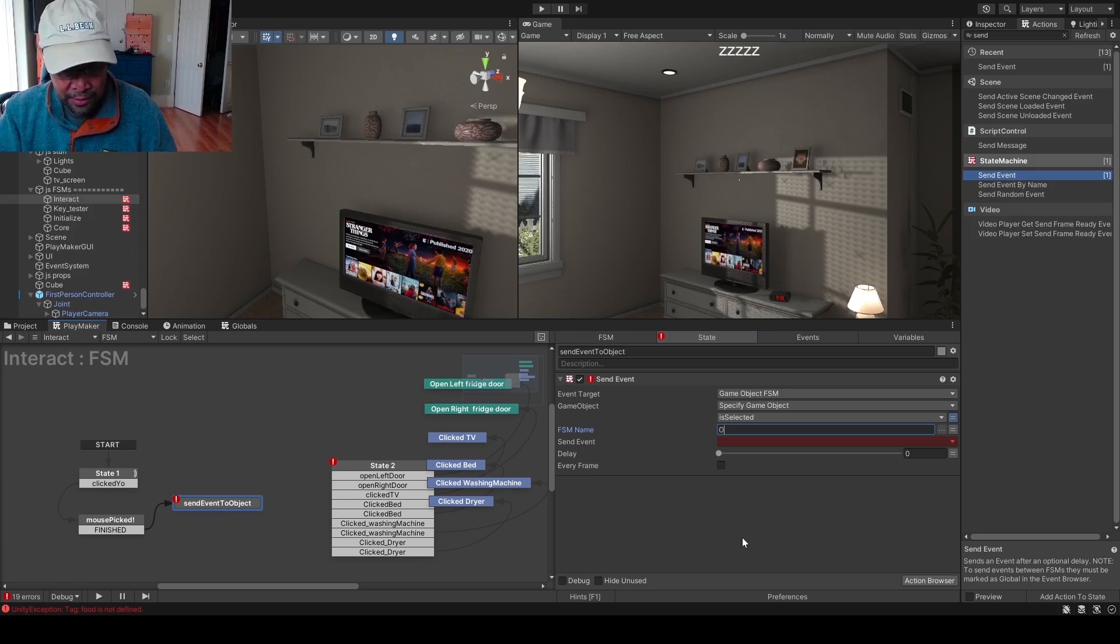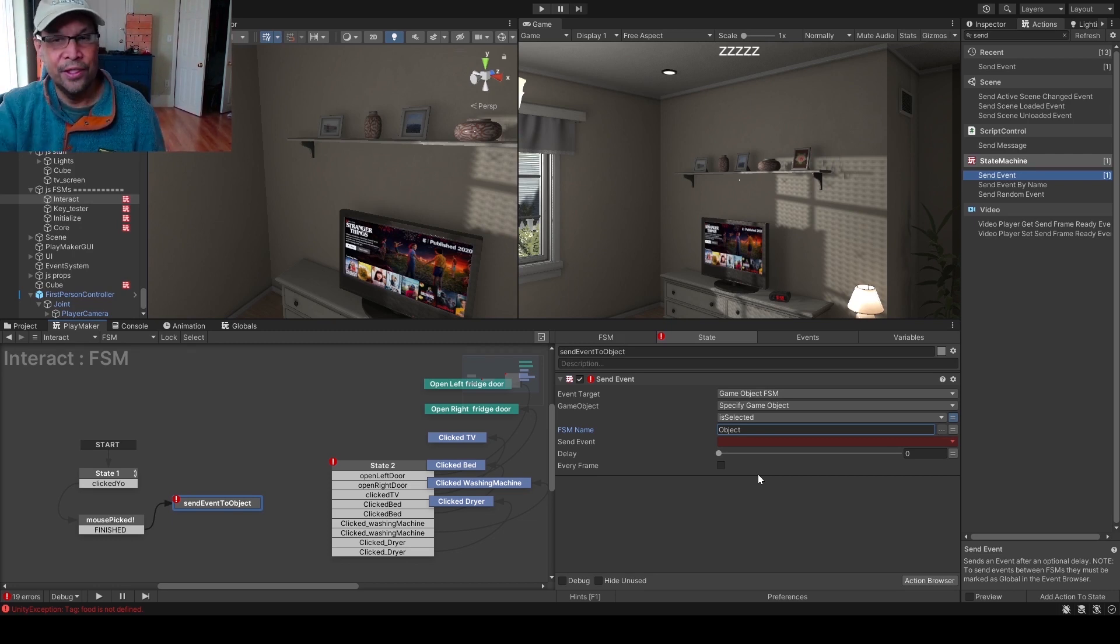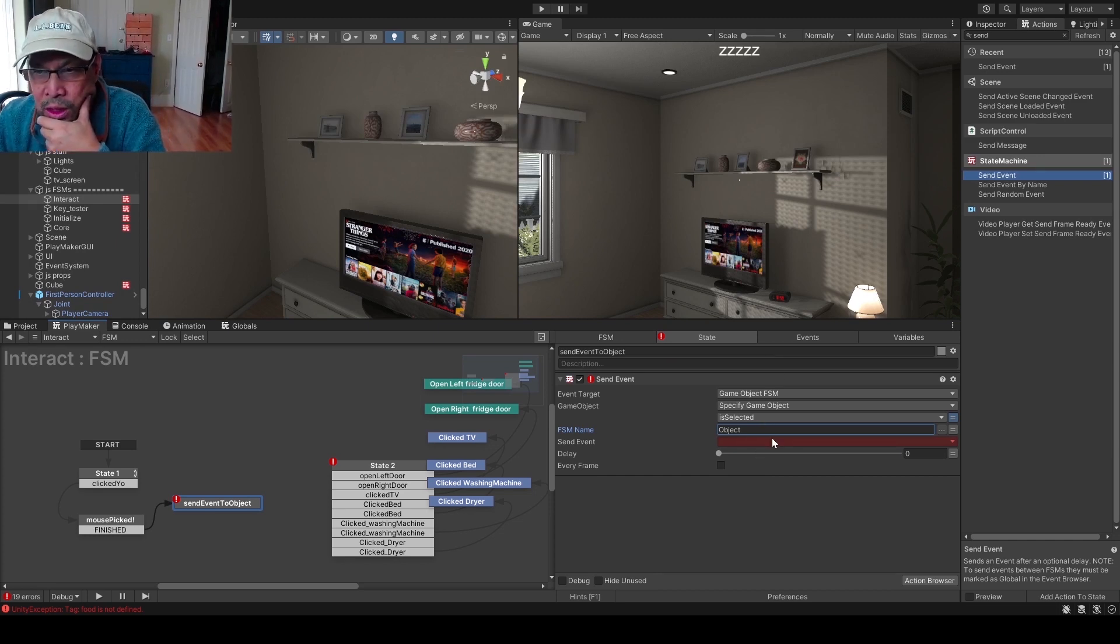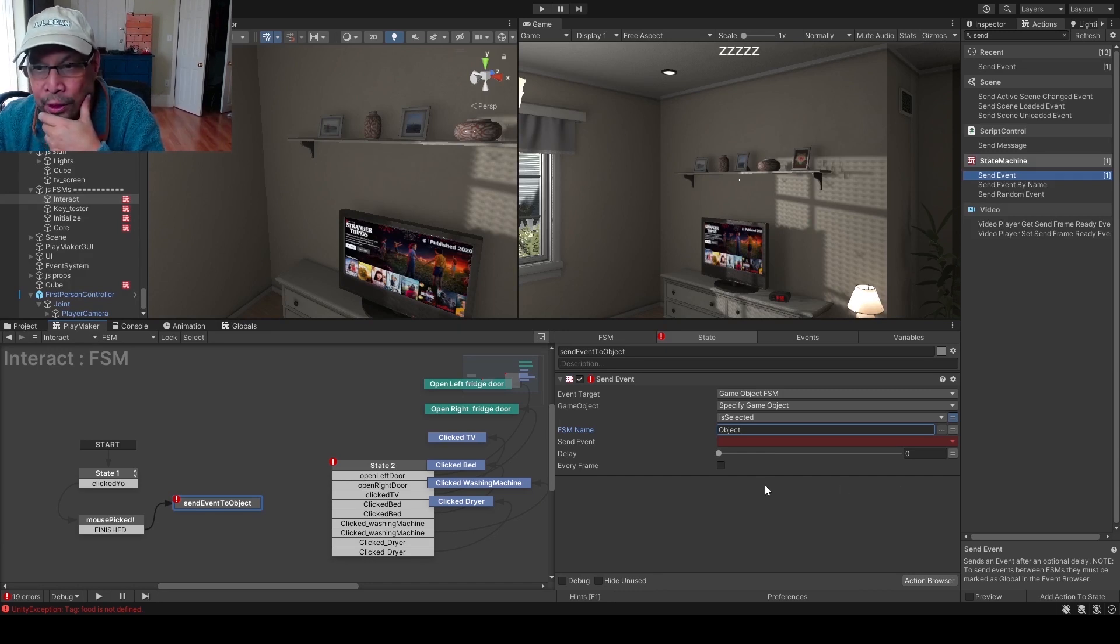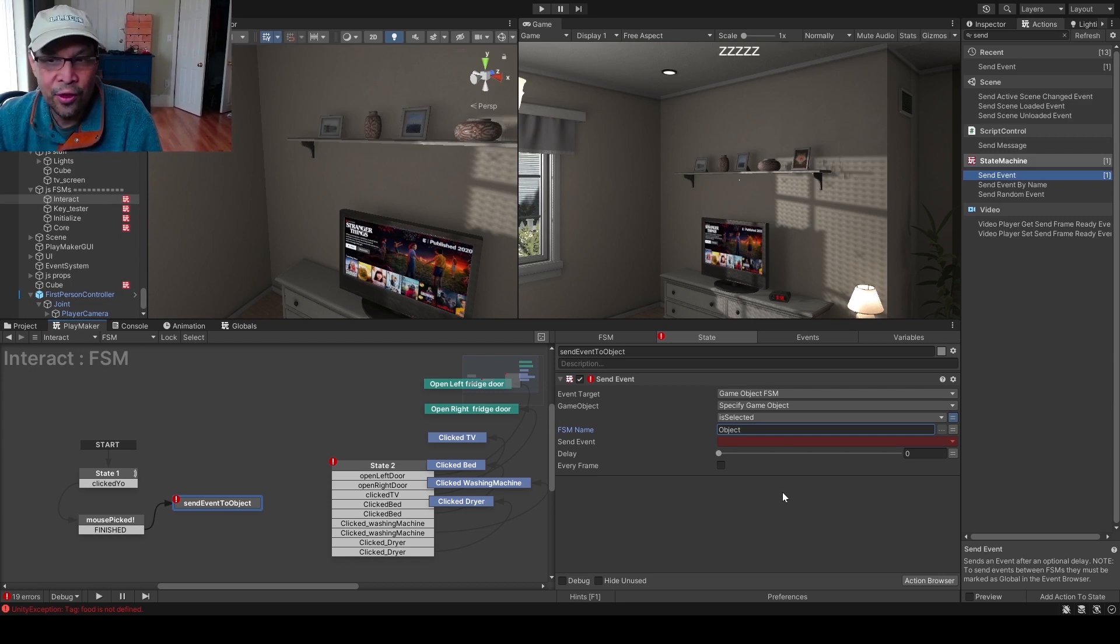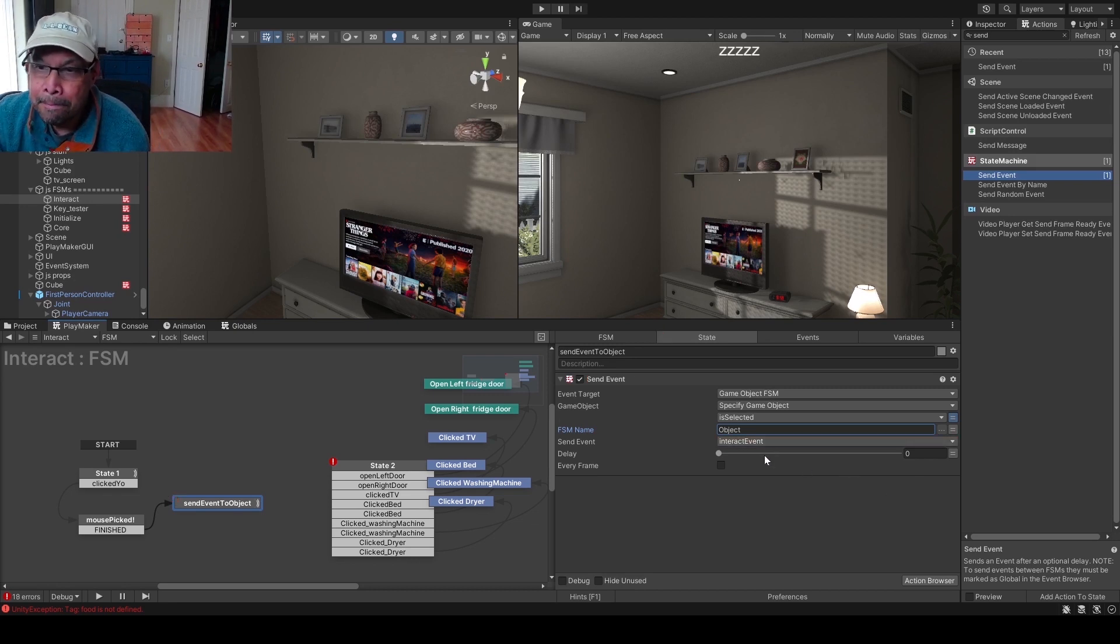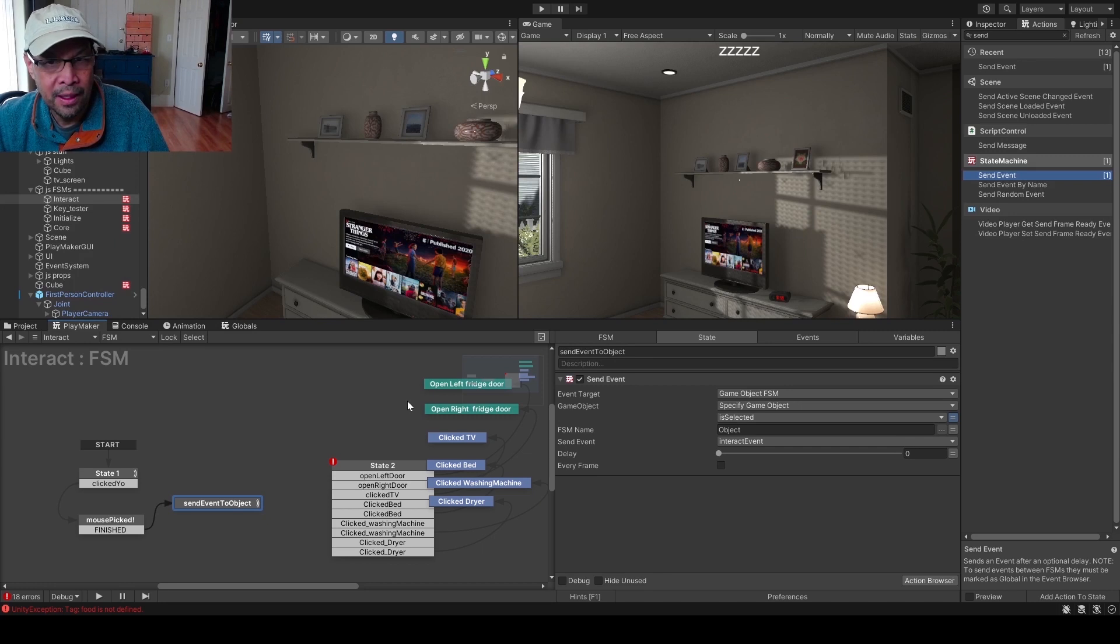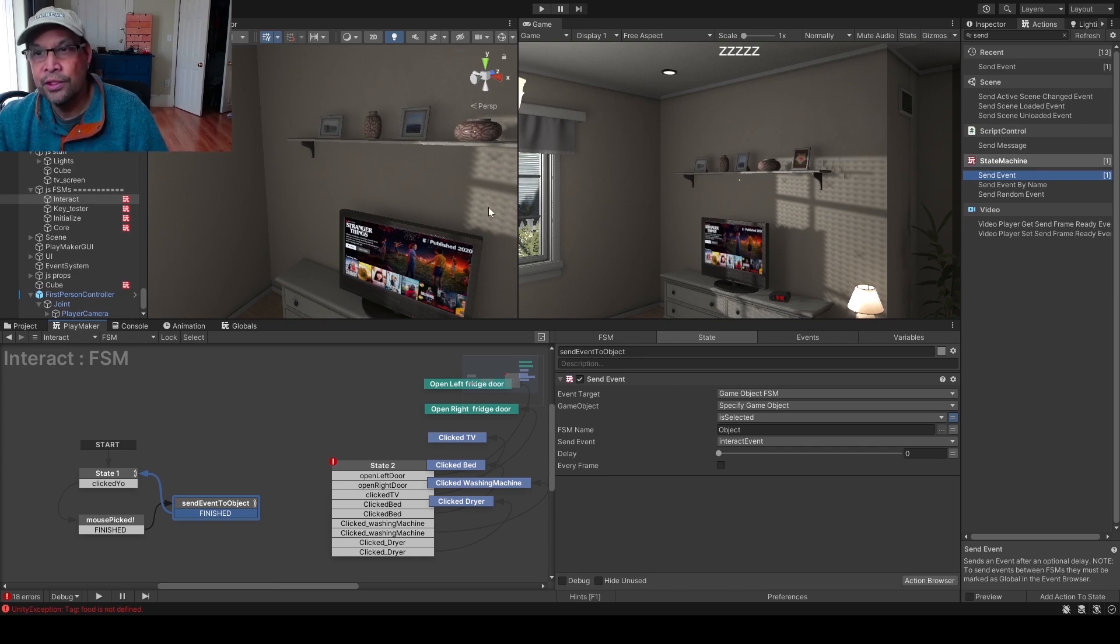So we need to create a global action that we're gonna pass, and all the objects on the scene are gonna have the exact same name. So let's go ahead and create a new global event. Actually, we already have something called interact event. Normally you would just do new global event, but I have one right now and there's nothing wired to it. I just need interact event, so you can name it whatever. And I think we're done here, so we're just gonna go and do a finish state and wire it back up to listen for a mouse click.